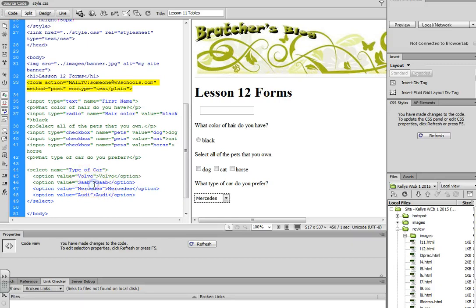And for each answer choice, it goes inside of the option tags. But again, you have to change the value. Even though I wrote SUV here, I'd have to put it here as well.